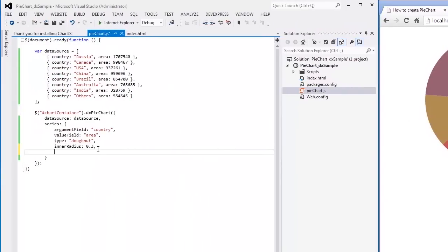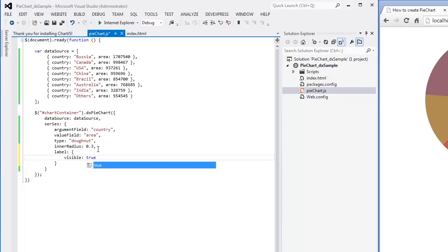The next step is to make labels of the donut slices visible. I'll make label connectors visible as well.